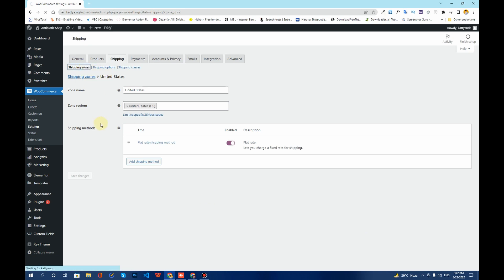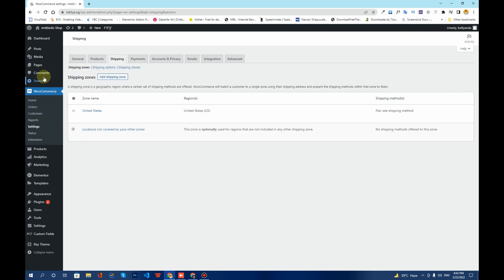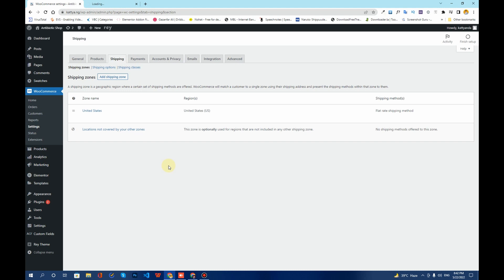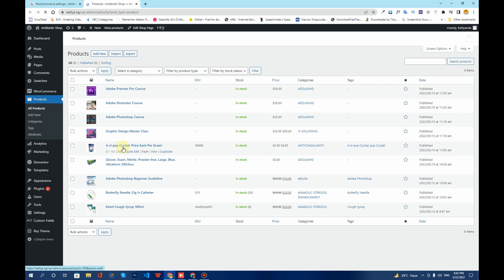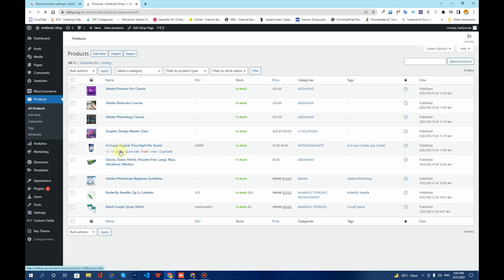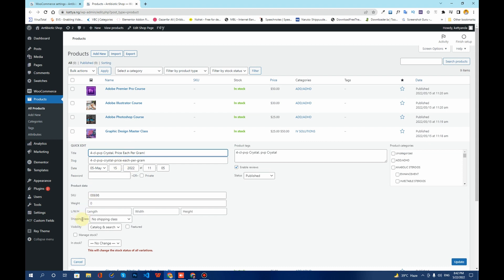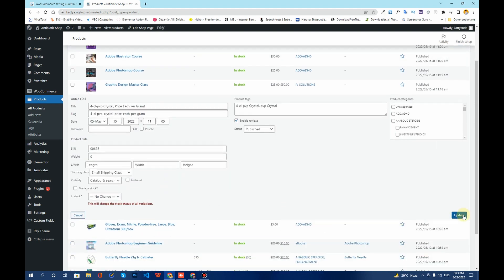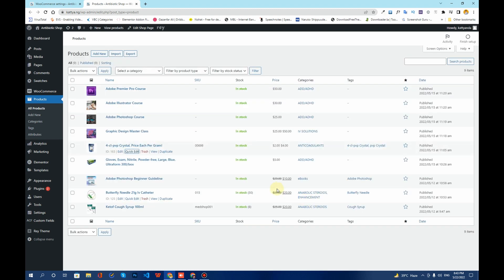Now that shipping costs are configured, you need to go to each product and assign a shipping class. Here are some products — I'll click the Quick Edit button on one of them. In the Quick Edit panel you can see a Shipping Classes option. Clicking it shows Large, Medium, and Small shipping classes. I'll choose the Small Shipping Class and click Update to assign that class to this product.